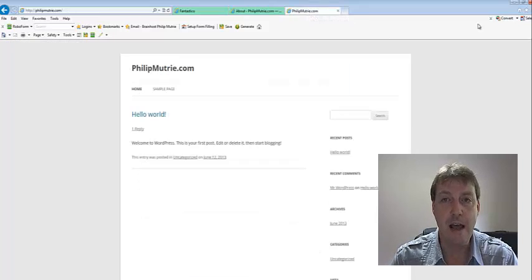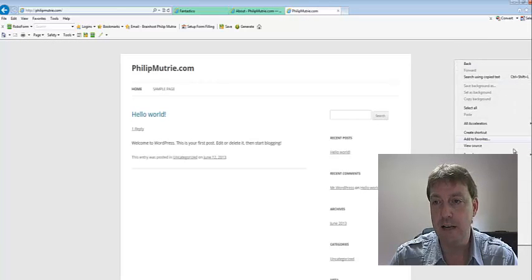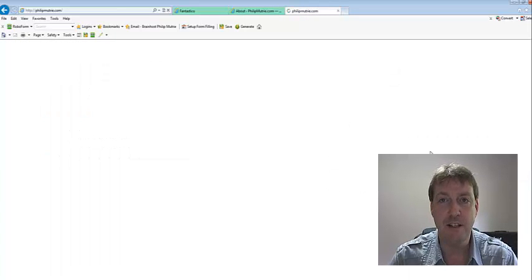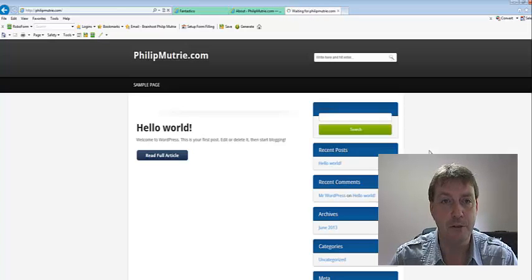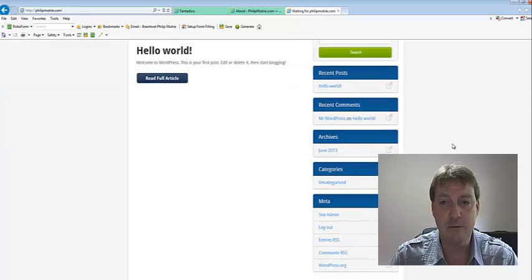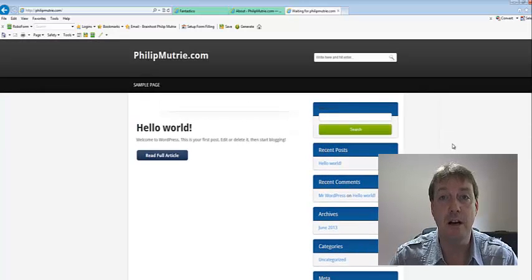So now, if we take a look at, if we refresh Philmutree, philmutree.com, now what you see is we already have a blog up. And that is definitely less than five minutes.